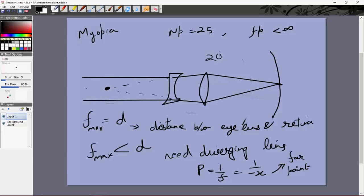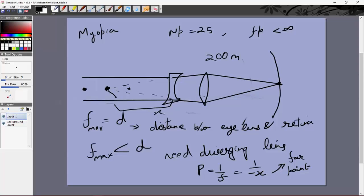If the far point is at infinity, the power would be 0 and we wouldn't need a lens. But say the far point is at 200 meters — you can't see objects beyond 200 meters clearly. Images from 200 meters focus on the retina, but beyond that they don't. So you use a diverging lens to make parallel rays from infinity appear to come from the far point. The power needed is P = −1/x, where x is the far point distance.